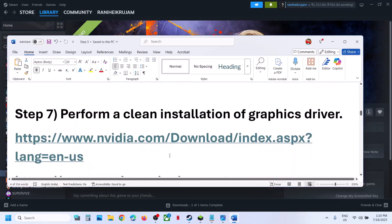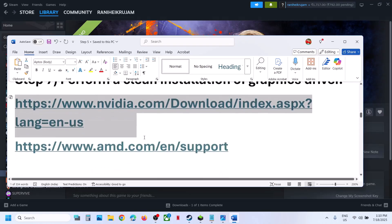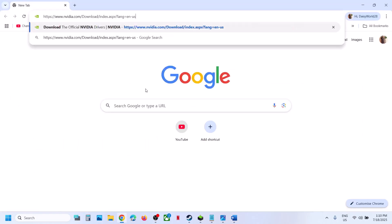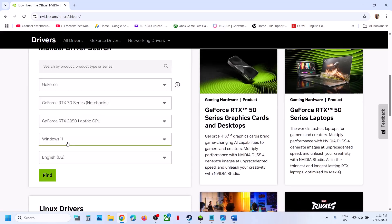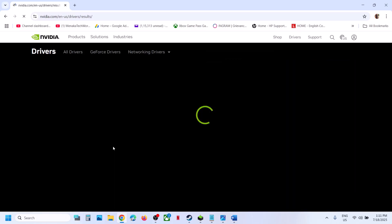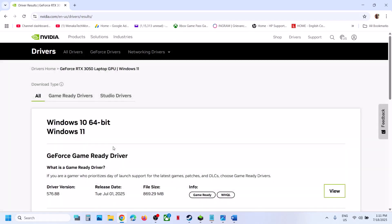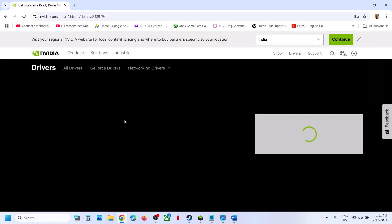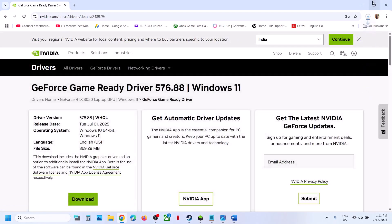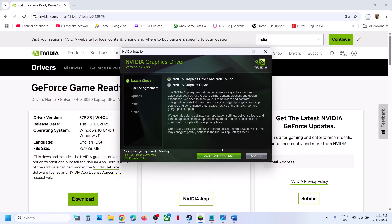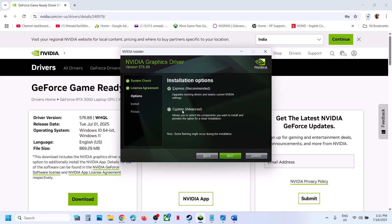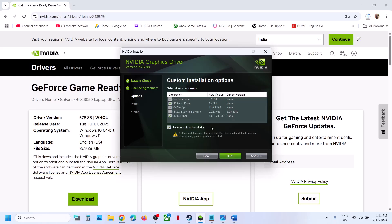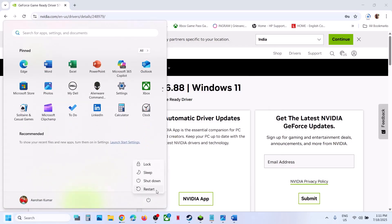The next step is to perform a clean installation of your graphics driver. If you have an NVIDIA card, go to the NVIDIA website; if you have an AMD card, go to AMD website. Select your graphics card and operating system, then click find. The latest GeForce Game Ready Driver will be at the top — click view and download the file. Run the exe, click yes to allow, click OK, then hit agree and continue, select the custom option, click next, put a check on perform a clean installation, click next, and once installation is complete, restart your computer and launch the game.